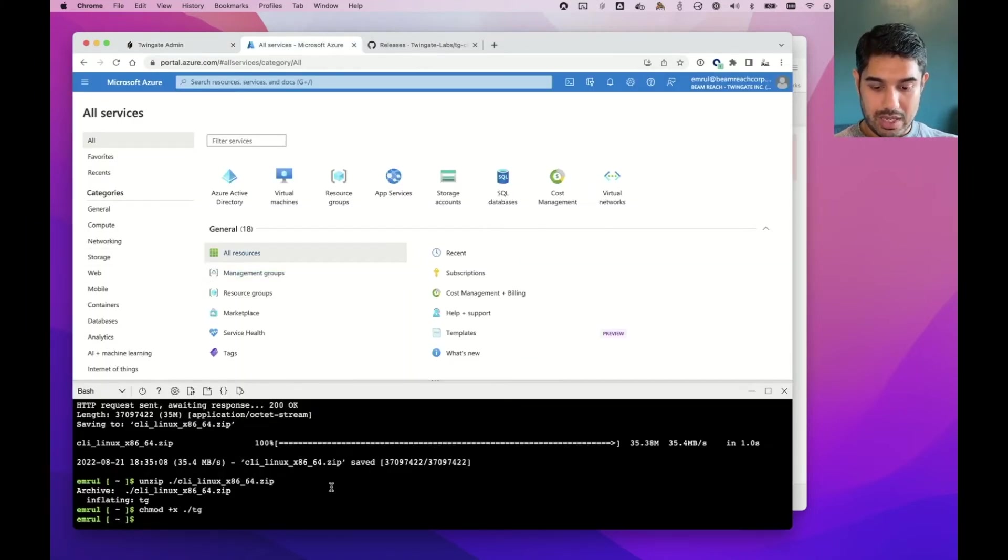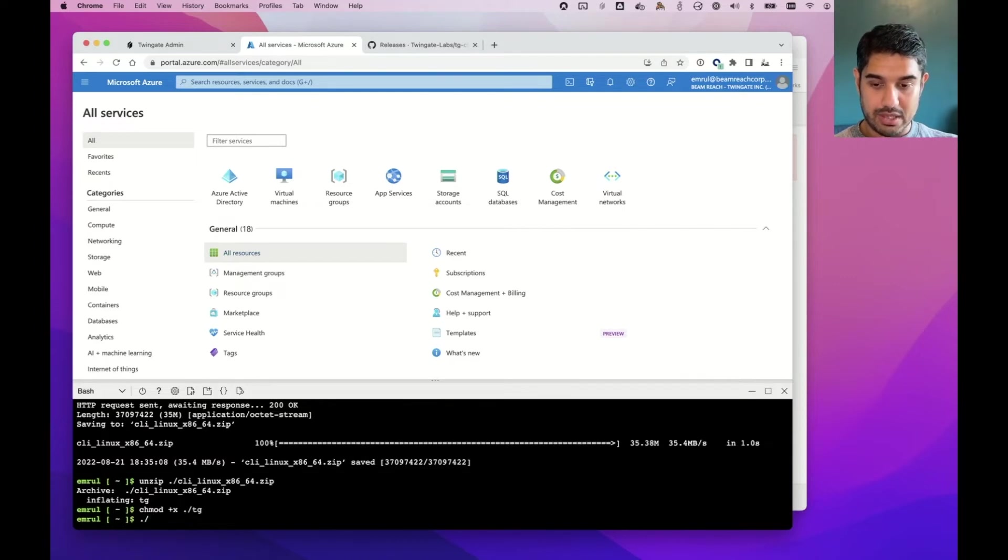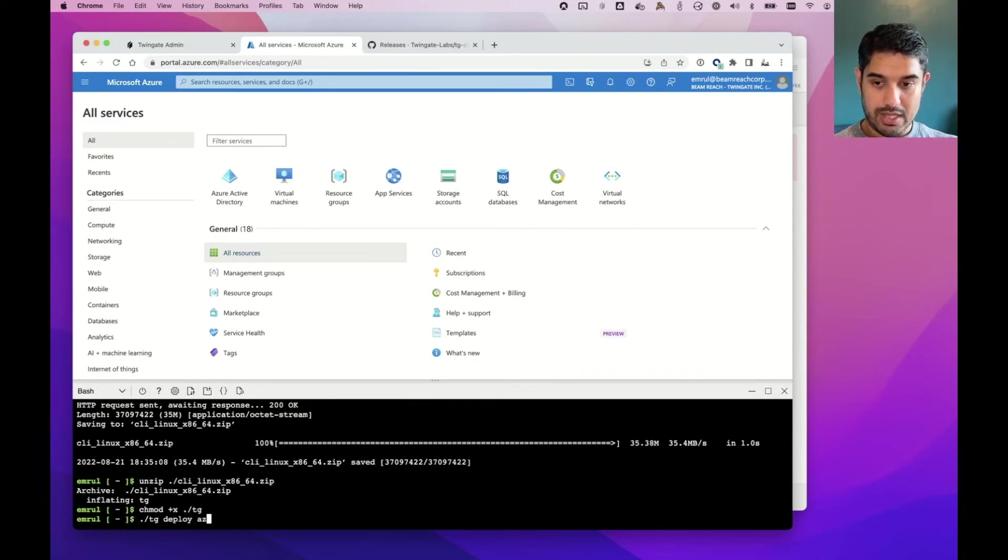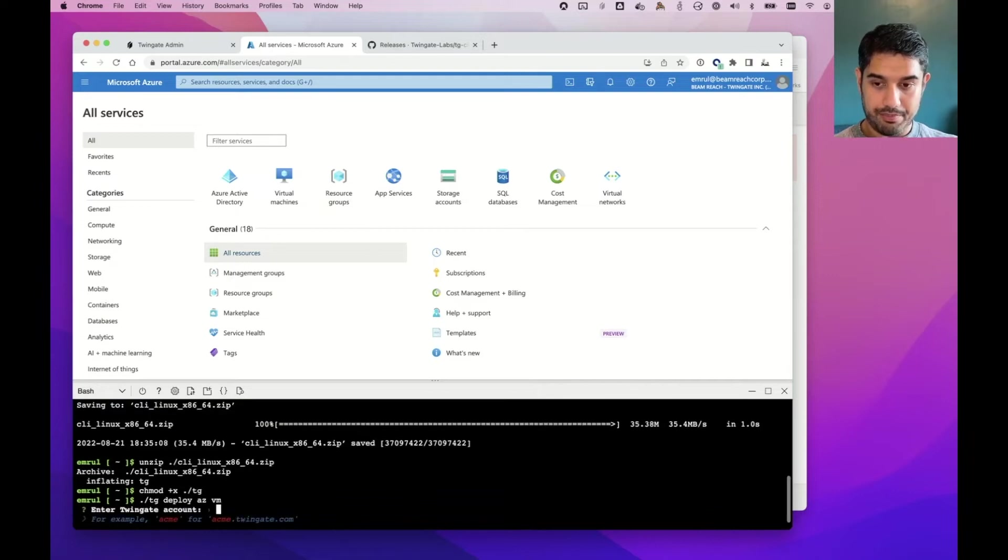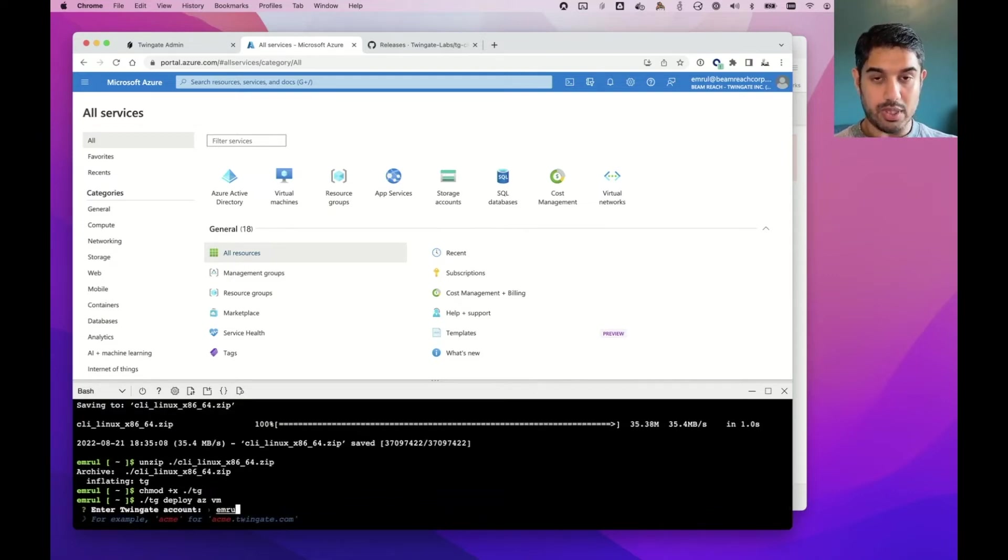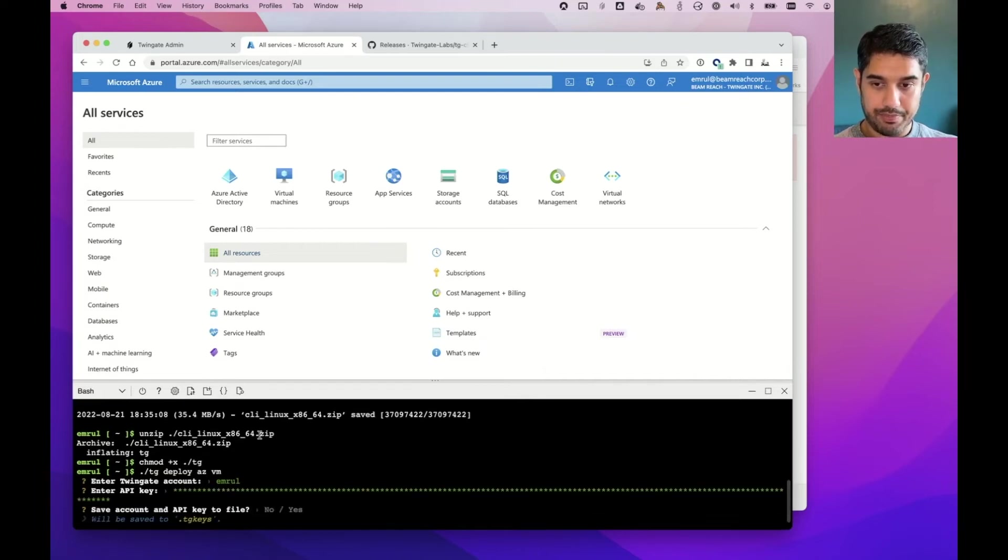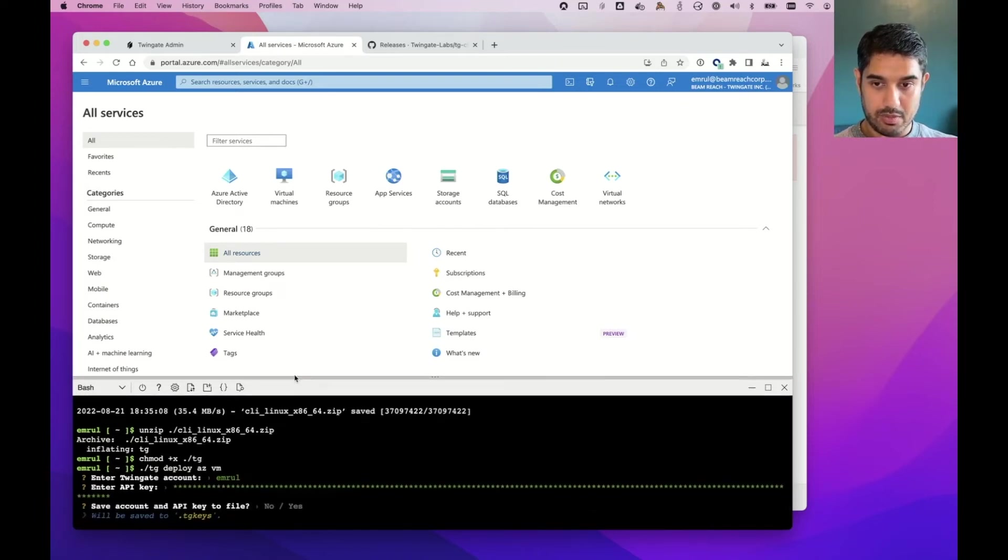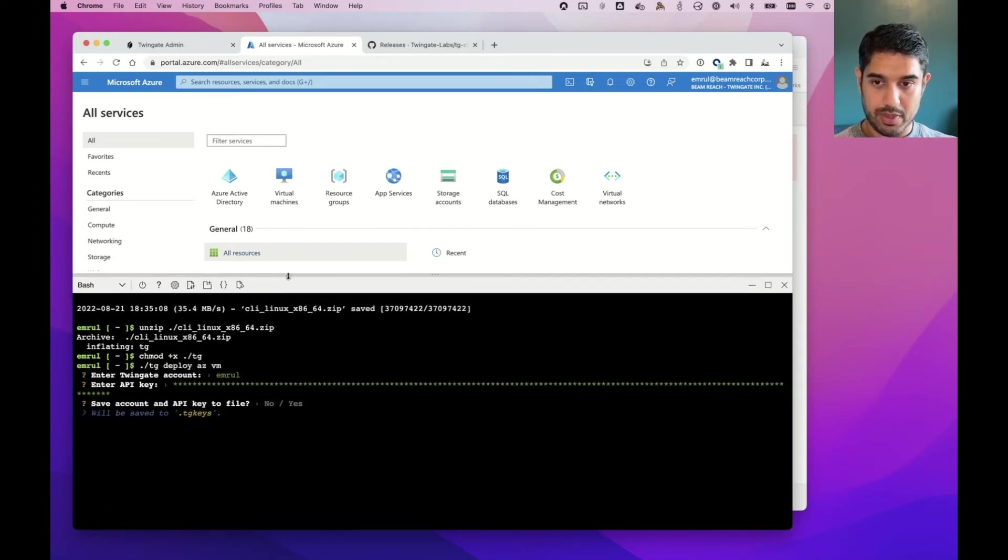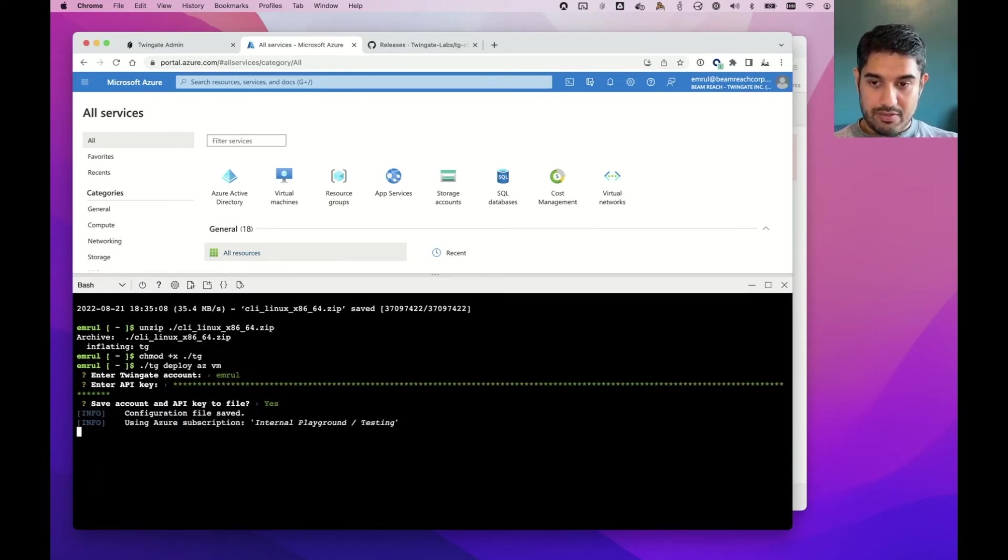So now to deploy a VM, I just need to do TG Deploy AZ VM. I'll type in my TwinGate account name, and I can paste in my API key. Let me just make this a little bigger. I'll save it to the file.